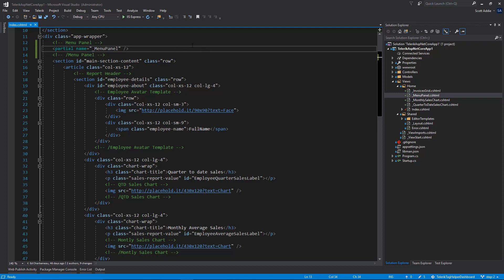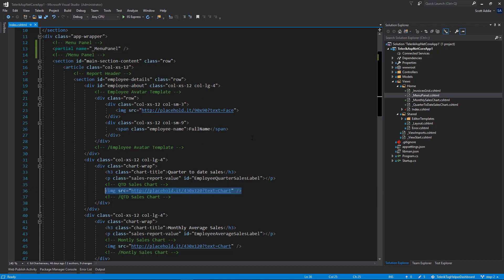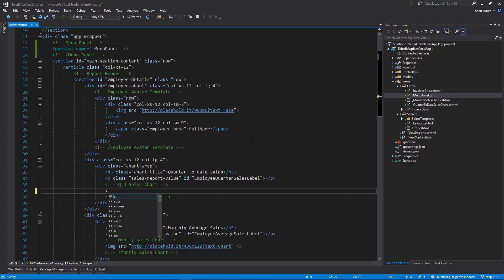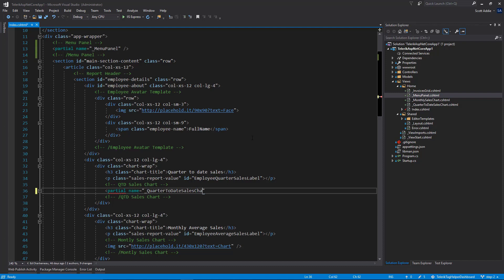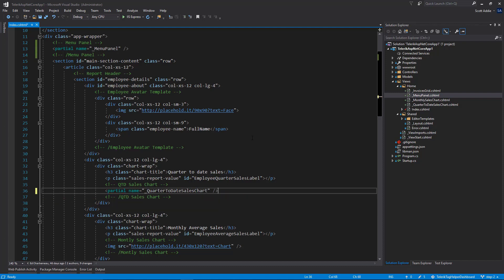And if we move on further down in the file, we've got three other partial views we'd like to render. Down on line 36 is the next one. This is a simple image, a placeholder image for now. We want to use a partial view here as well. So we'll use the partial tag helper. Partial name, and the name of this is quarter to date sales chart. Again, no file extension needed.